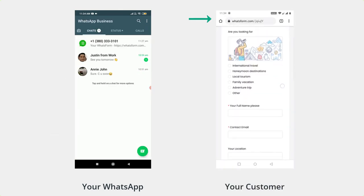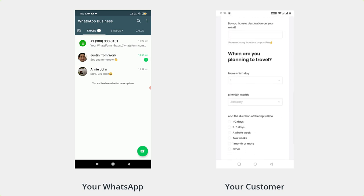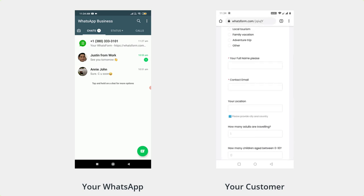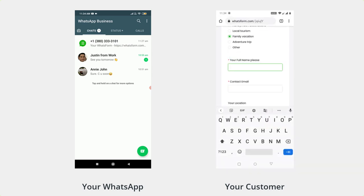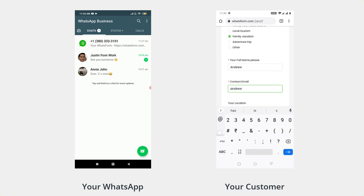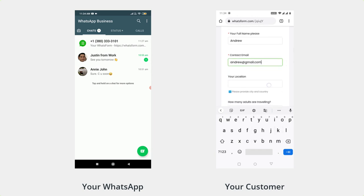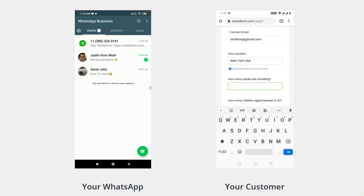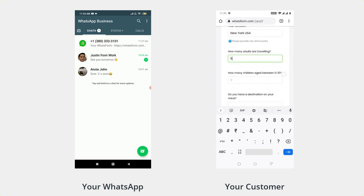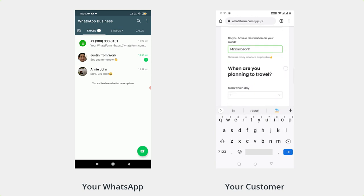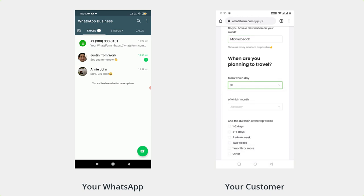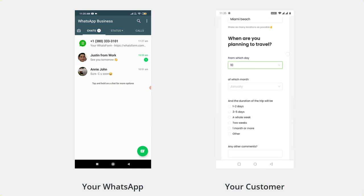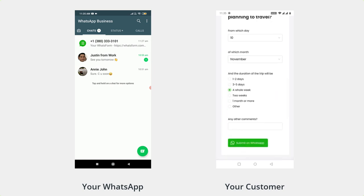Now on my second device I'm going to open that second template that I just made, the travel booking one. So I'm assuming I'm a customer and I'm going to give in my details. Let's say I'm Andrew. I'm gonna provide an email, andrew.com. And as for the location, I'm gonna set it as New York, USA. Five adults are traveling, no children yet. And the destination will be Miami Beach. When am I planning to travel? I plan to travel on 10th of November. And I plan to travel for a whole week.